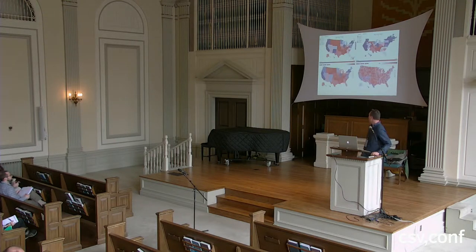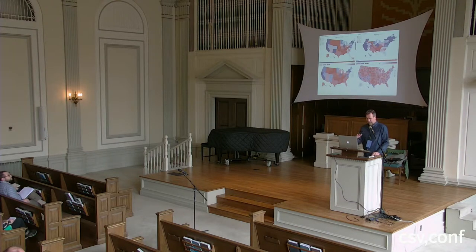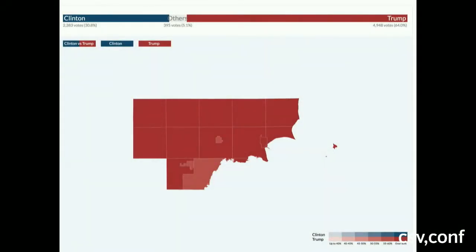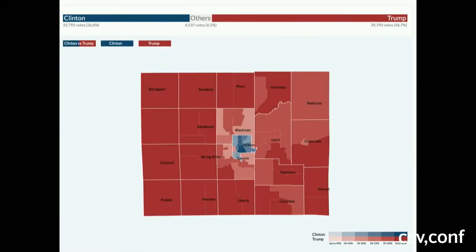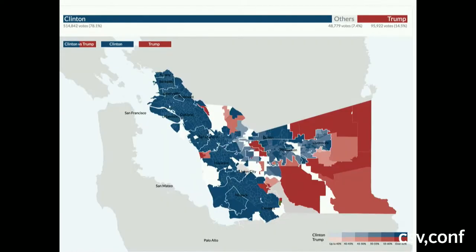We mapped the U.S. in different ways: electoral college, states, counties. And we also started working on the counties themselves, on the precinct maps for the counties. This is Amador in California, for example. This is Jackson, Michigan, and this is where I live in Berkeley, Alameda County. So blue is for Democrats, obviously.